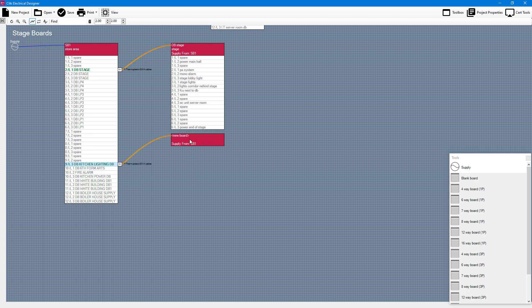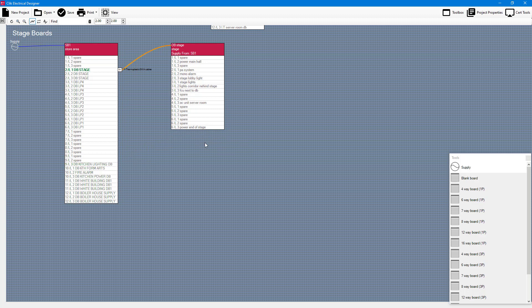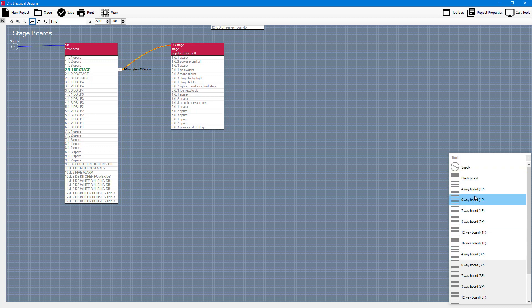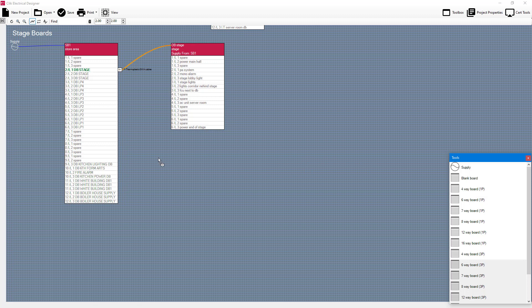Now a better way of doing this - I'm going to just show you how to remove that board now by right clicking and going remove board from system - is you could use your tools in the right hand side. So for example if I knew it was going to be a four-way board I could just drag that right over to DB kitchen lighting DB and it will populate it there, and then I can start thinking about filling in those circuits.